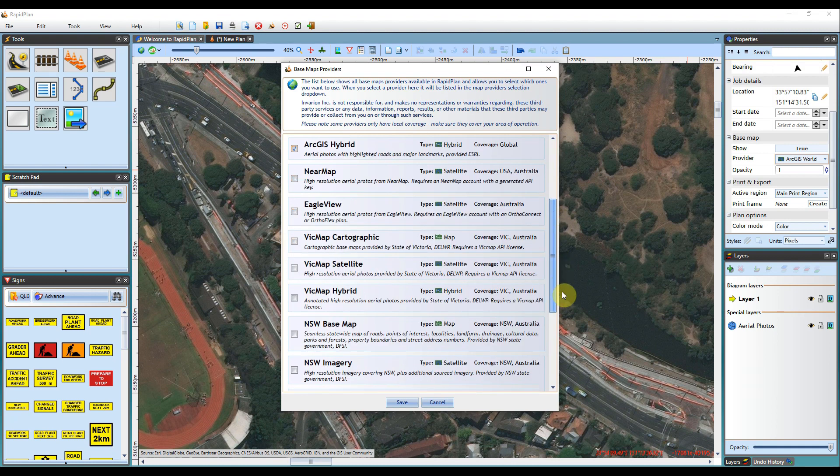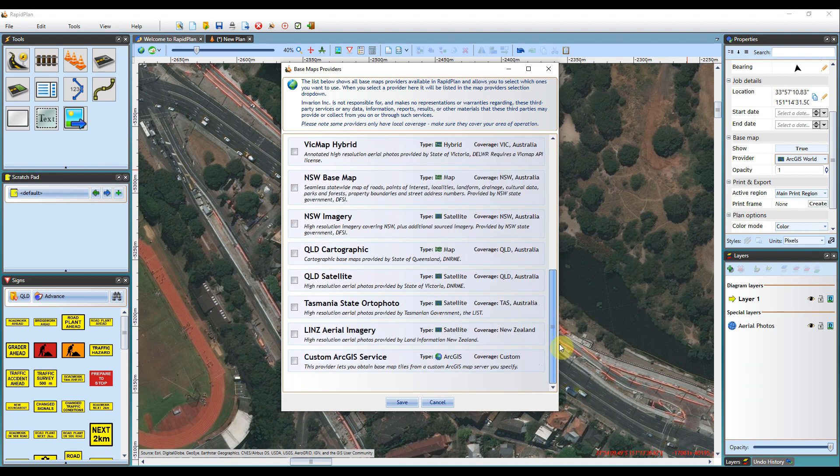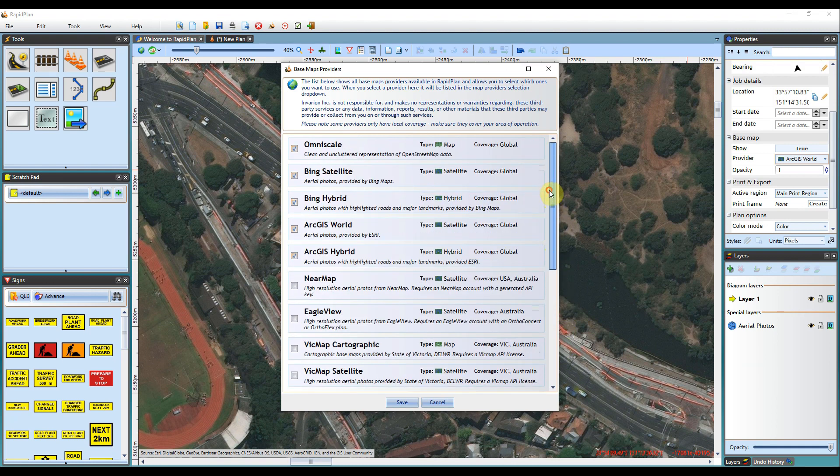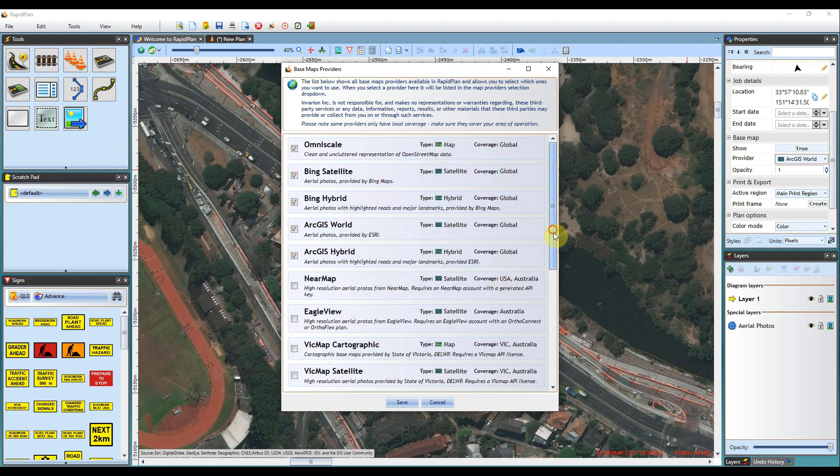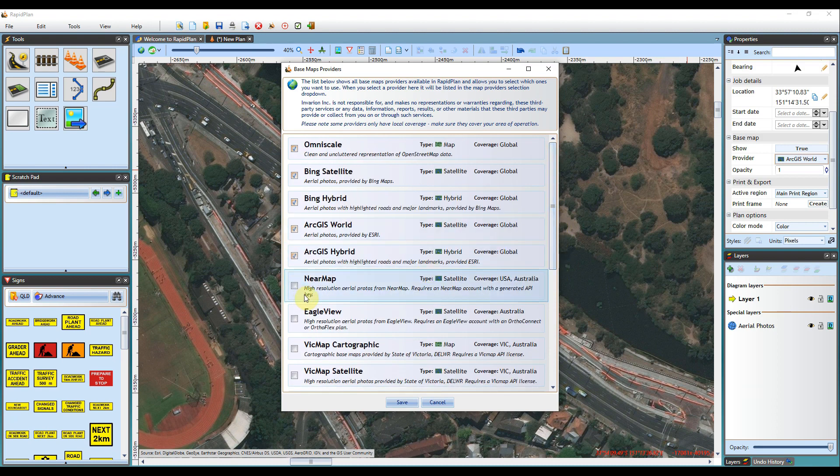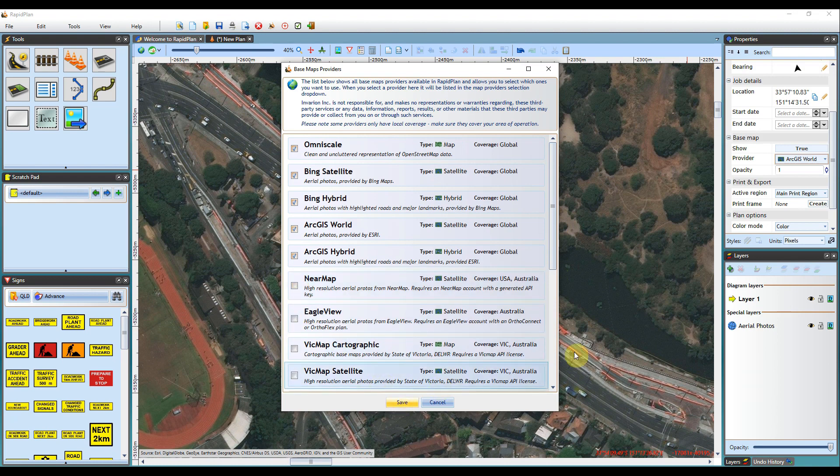To enable either of these map providers on your plan, you just need to click the checkbox for that specific map provider, hit save, and it will then display in your provider drop down box here.